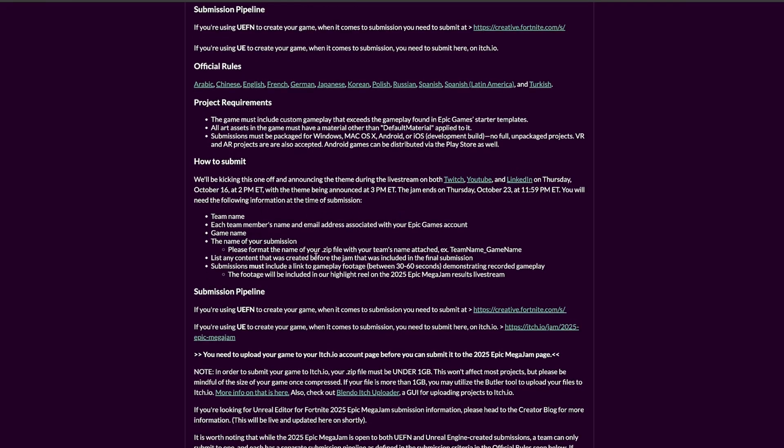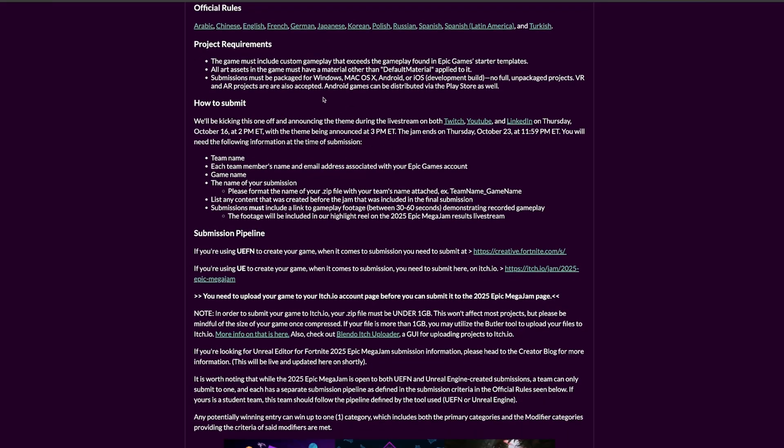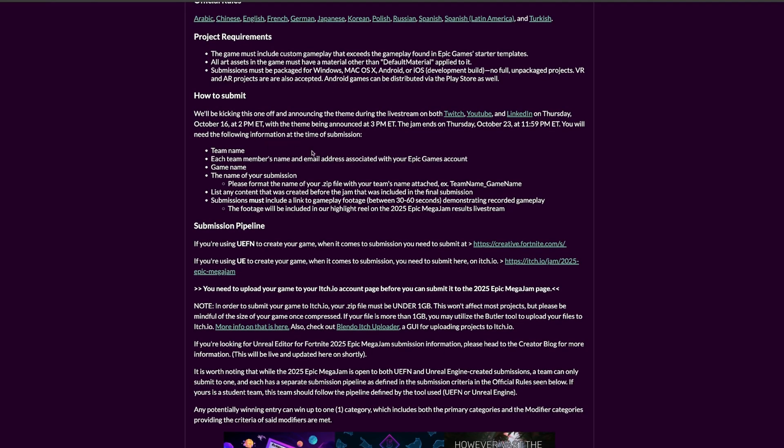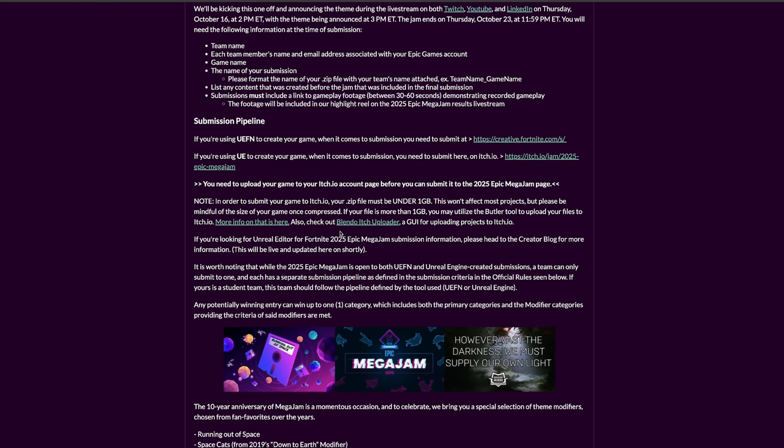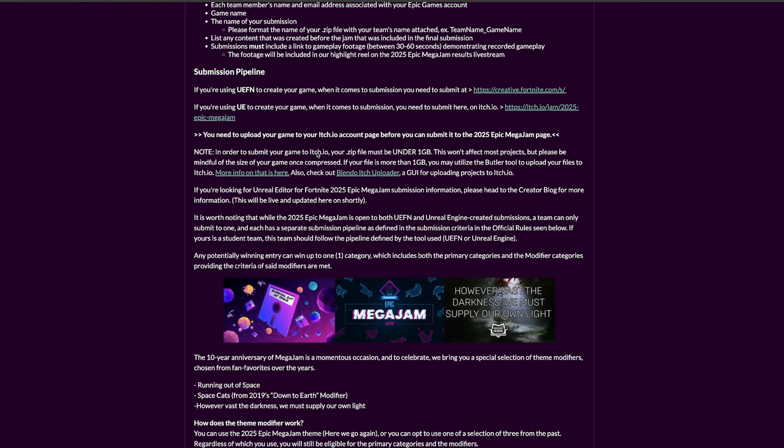For requirements, you must have something more than just the default templates of Unreal Engine. You must have custom materials or assets, something different than the default. Then you must package your game for Windows, Mac, or whatever. For submission, include your team name - if you're alone just put your name - the game name, all team members if there are some, and all your submission details.